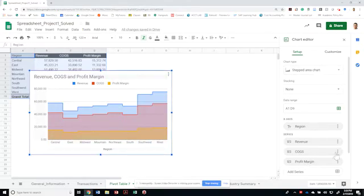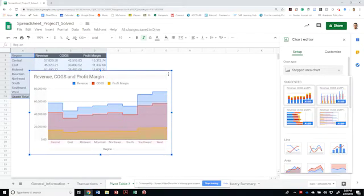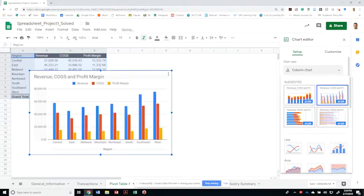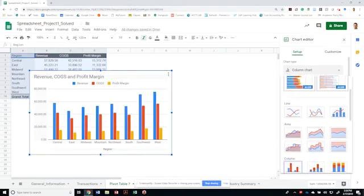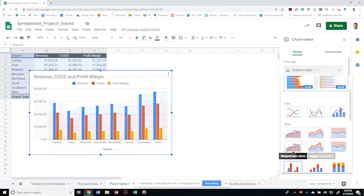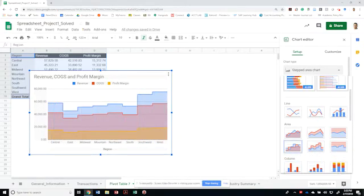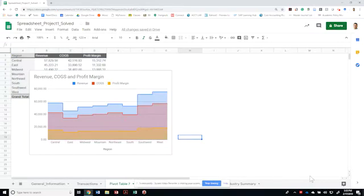You're welcome to use this one or the column chart next to each other. So let me go back to this stepped area chart. We don't want it stacked. Okay. Wonderful. All right. So this is it.